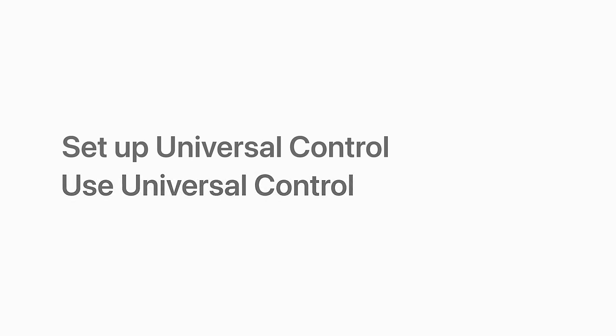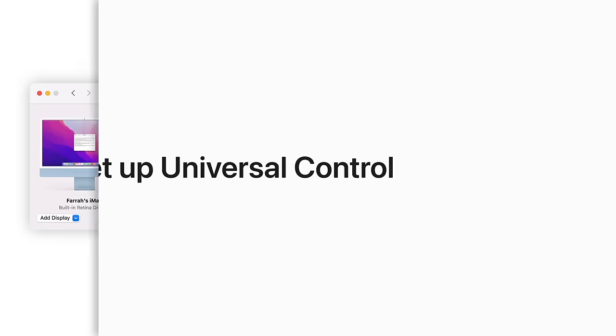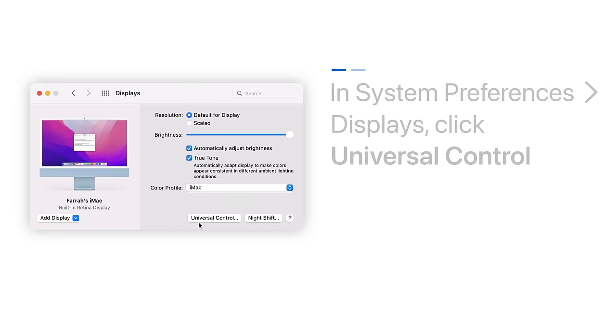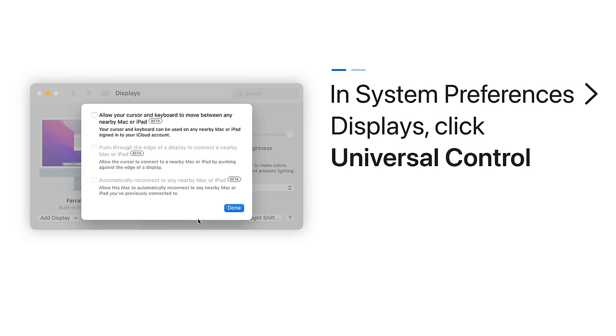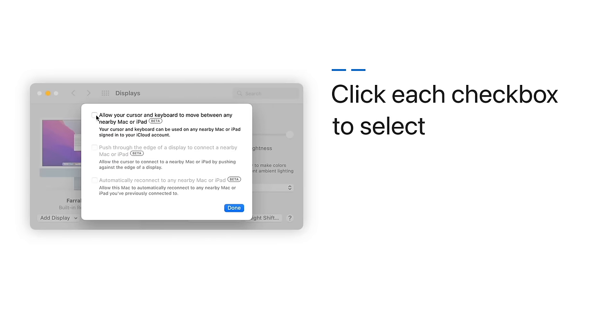To set up Universal Control on your Mac, in the Displays pane of System Preferences, click Universal Control. Then, click each checkbox to select them.